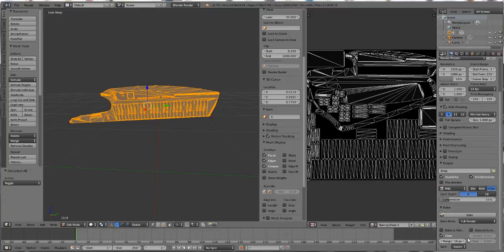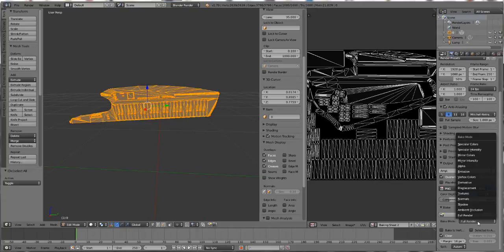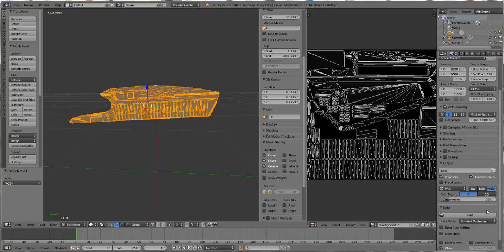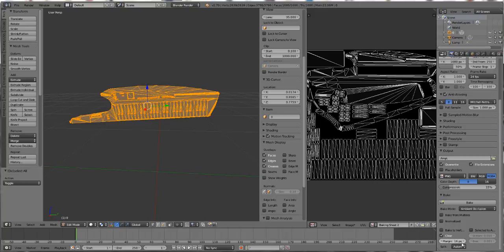Now we have Blender Render on and we have Bake. We're going to change the bake mode from Full Render to Ambient Occlusion. I forget what all these settings do, so feel free to play with those when you have free time. You can just leave those alone. Make sure Clear is checked and press Bake.